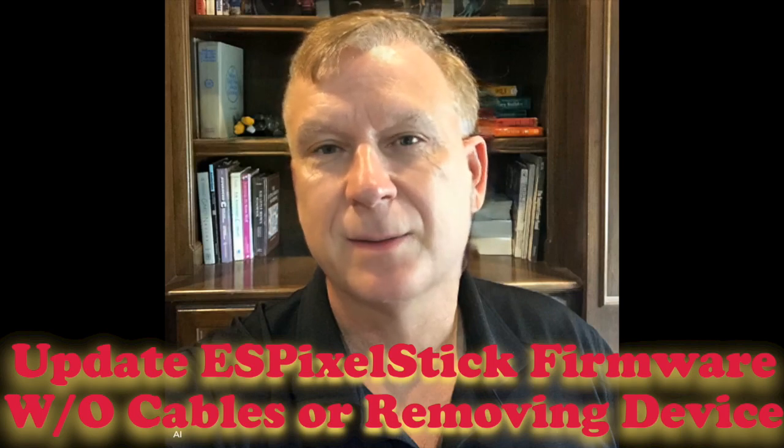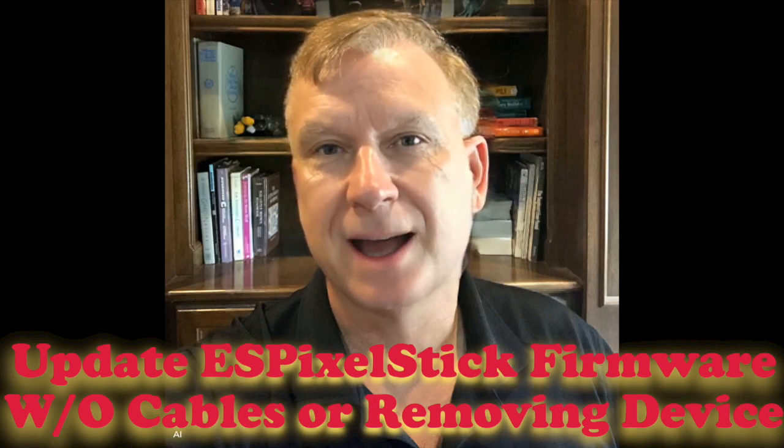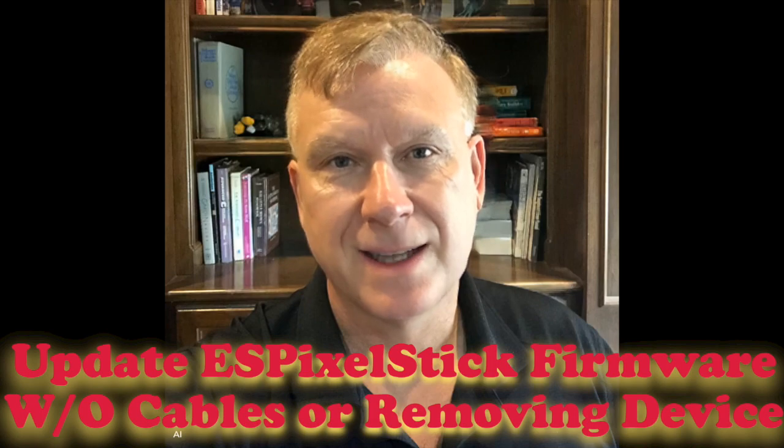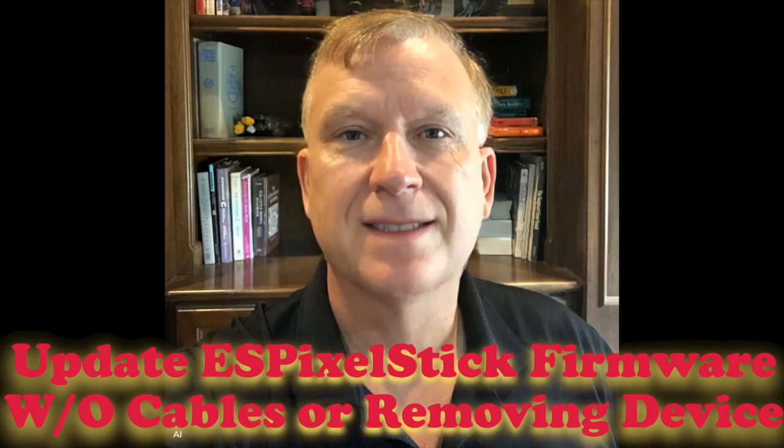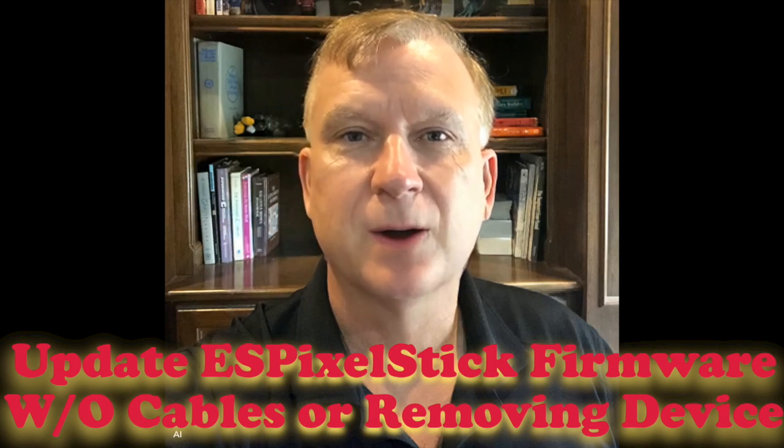I have had a few subscribers contact me recently having different issues with flashing, so I decided to create this quick tutorial. Are you running an outdated version of ES Pixel Stick firmware on your device and want to upgrade without flashing? Let me show you how.